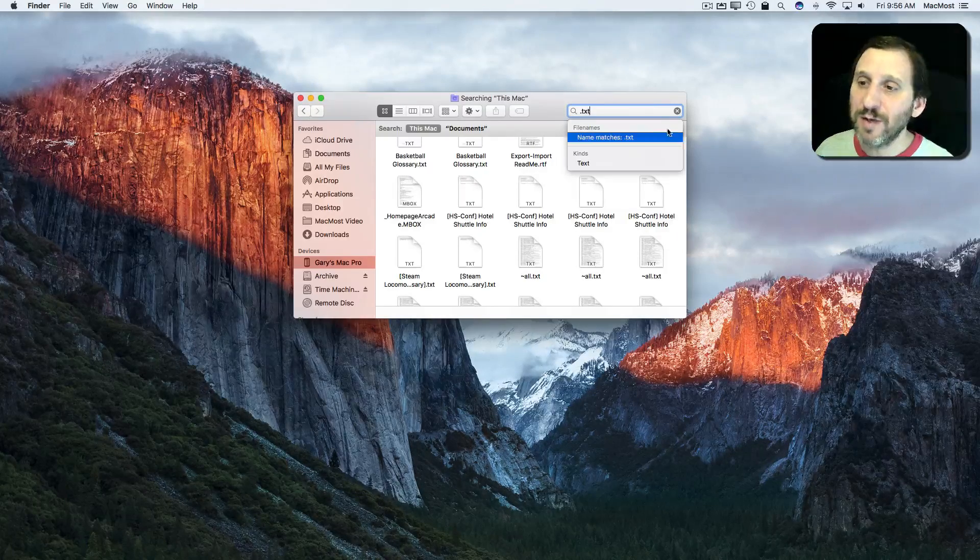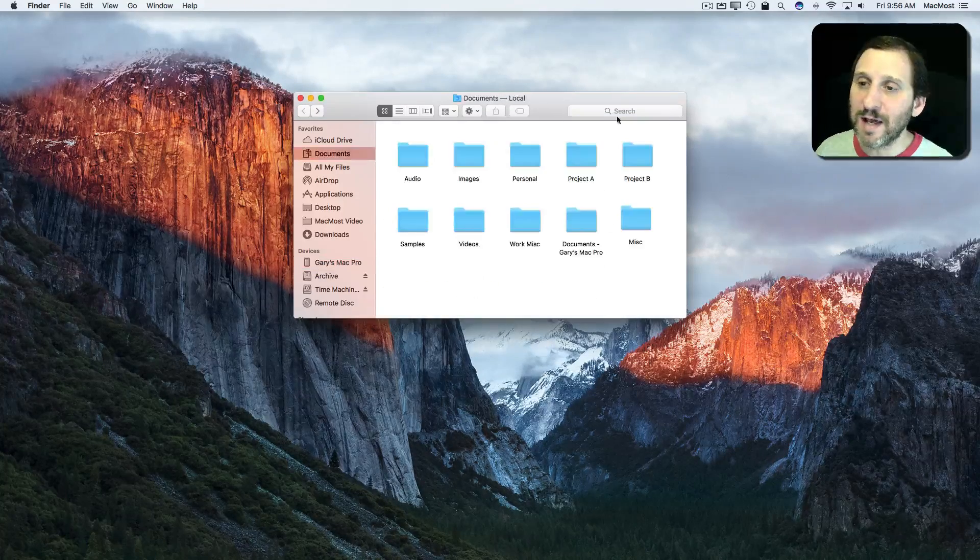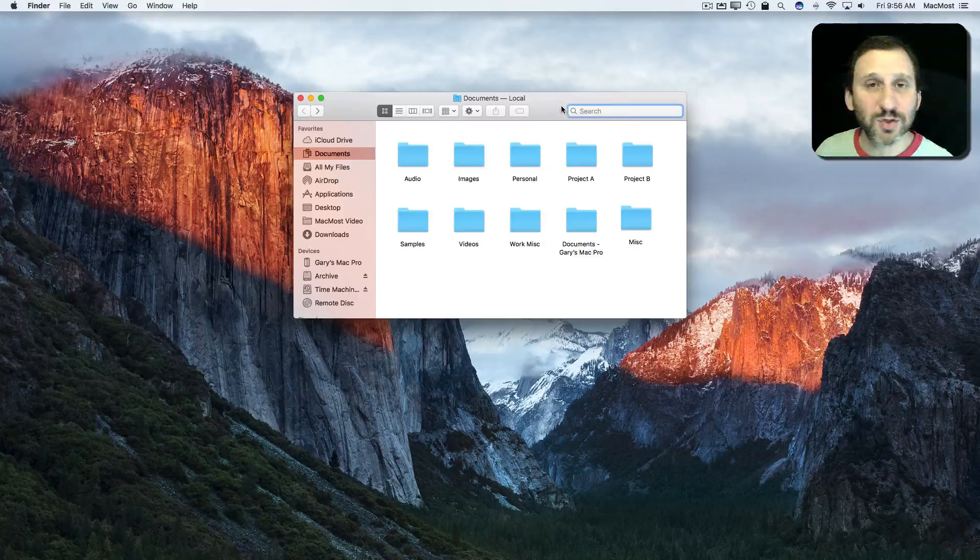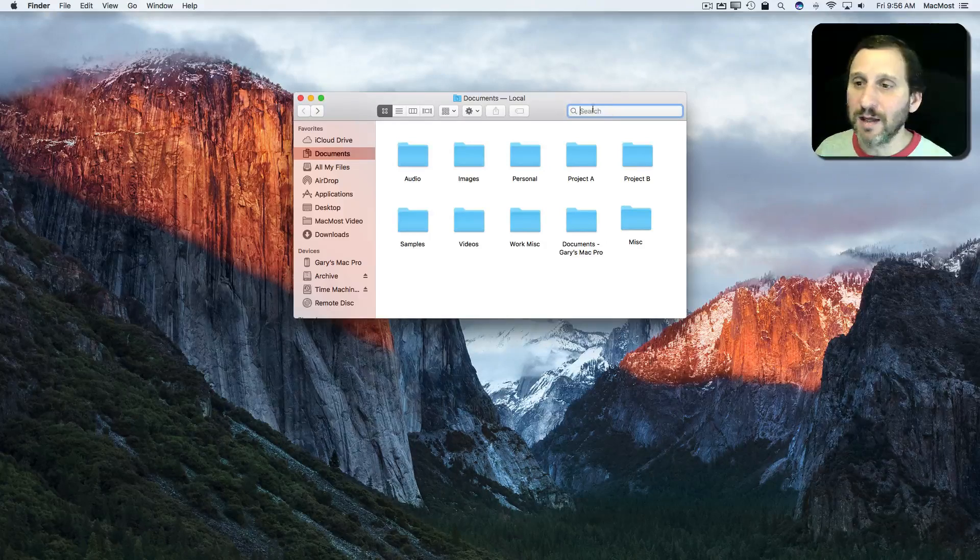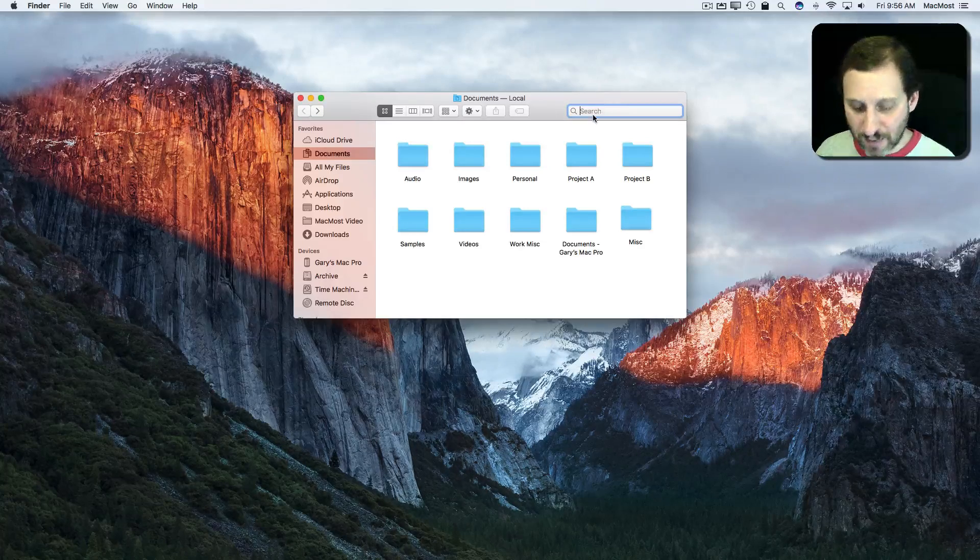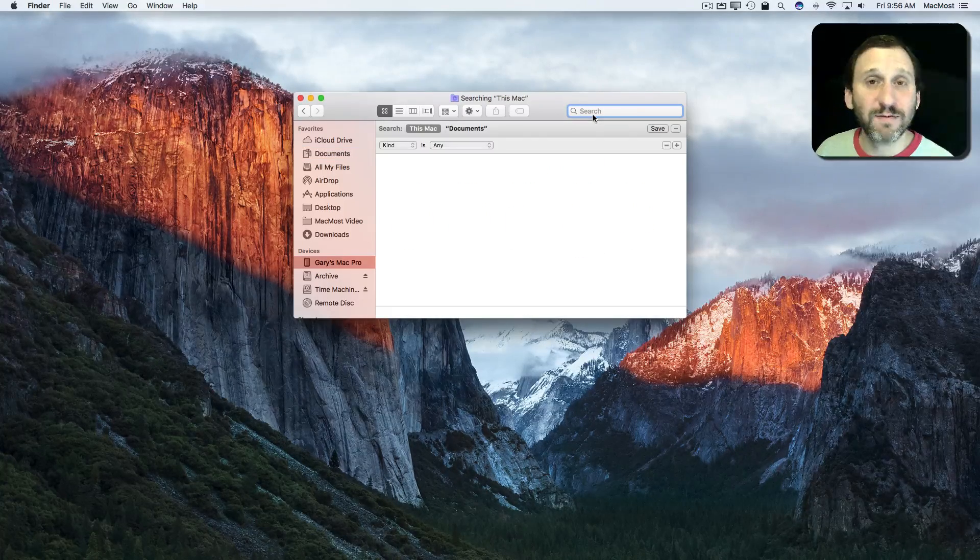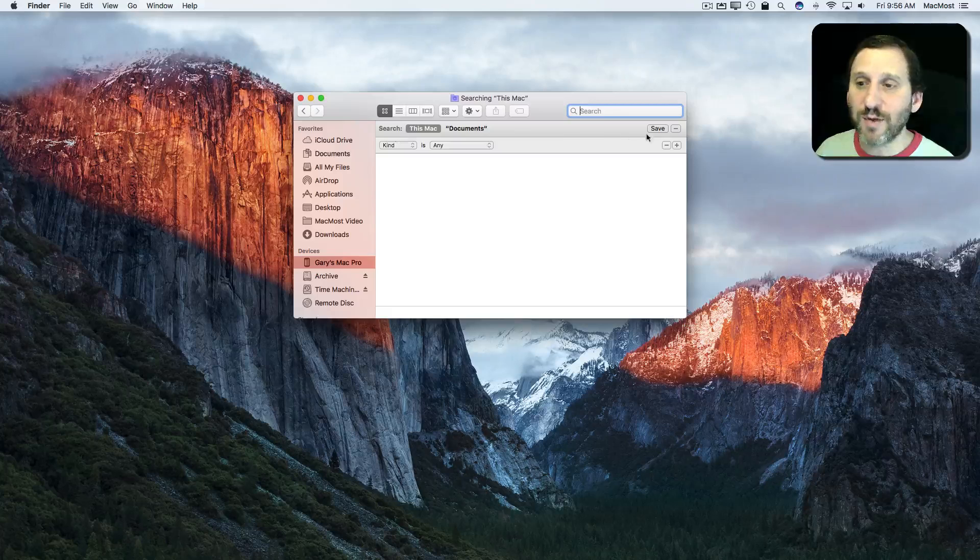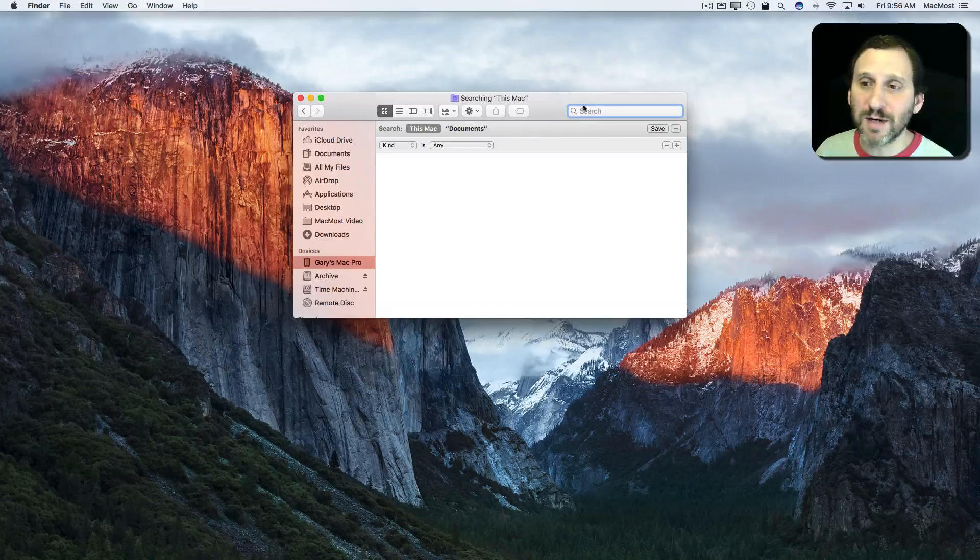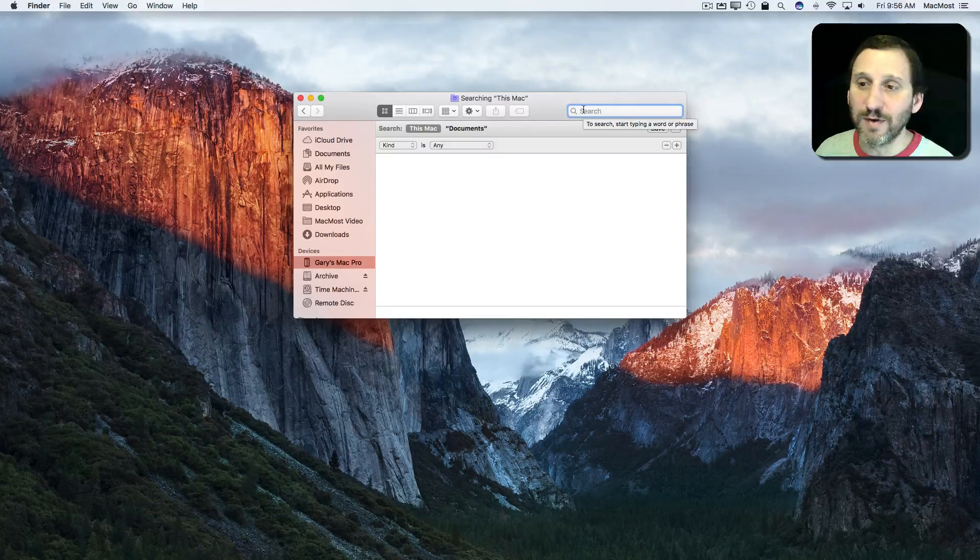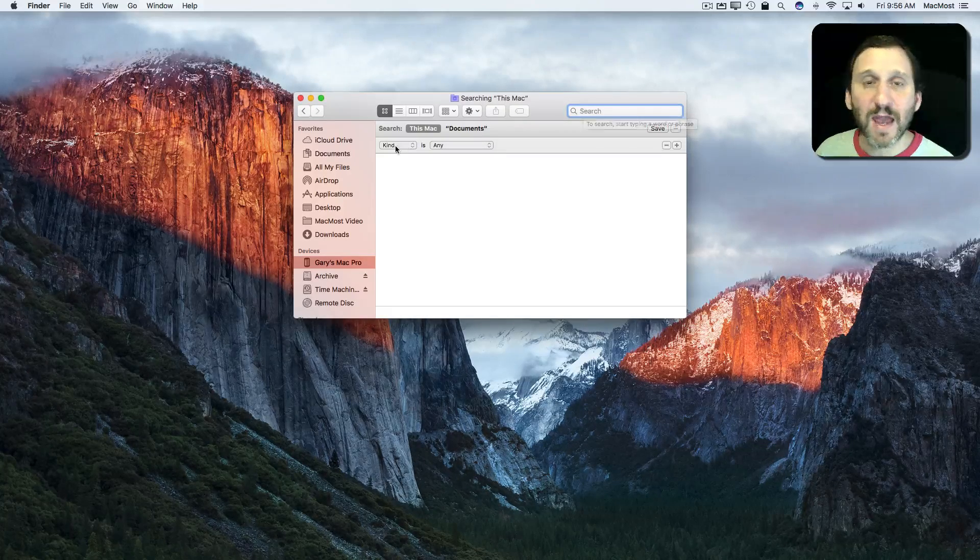So what I really want to do is not actually perform a search by using the top here. I want to do Command F, and Command F brings up all the search criteria here without needing to fill this out.